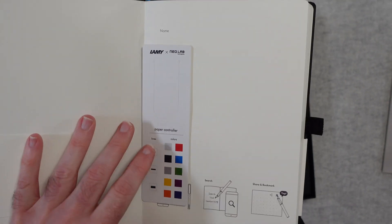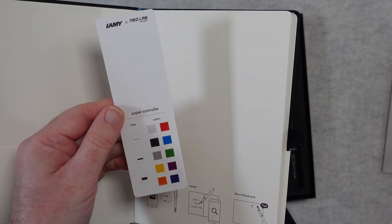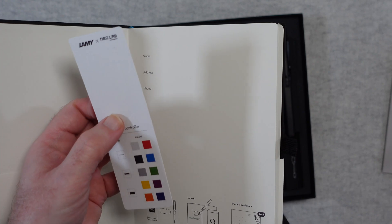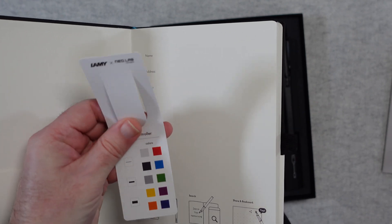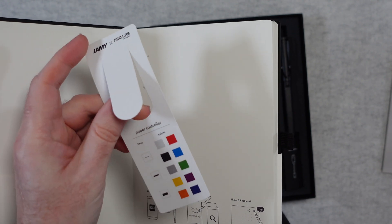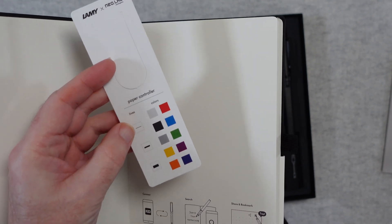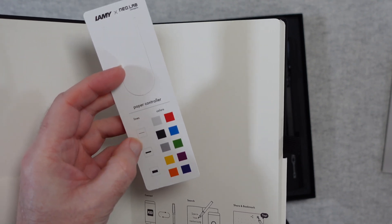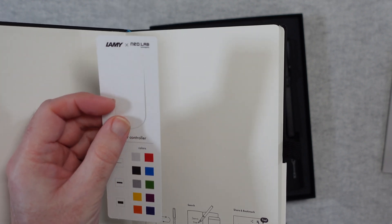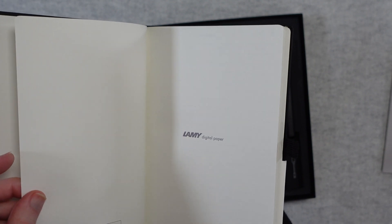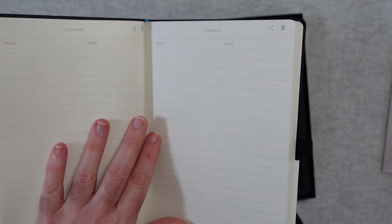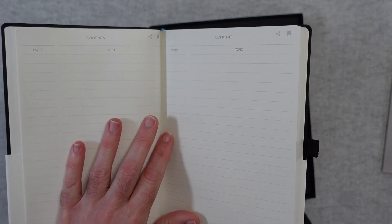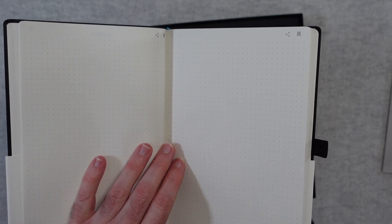Oh we've also got this here. So this is a paper controller. So it also acts as a bookmark. So this pops out and you can put it on the appropriate page. This little section here. And then we can change the color and also the thickness of the lines that we're writing in. So that's really cool. And then we have got this sort of first page here and then we go into the contents page and then into the main dot grid pages. And I'm not sure if the camera will pick this up but as well as the larger dots there's also very very fine dots underneath. You can hardly see it and this is what's going to help with the pen tracking.